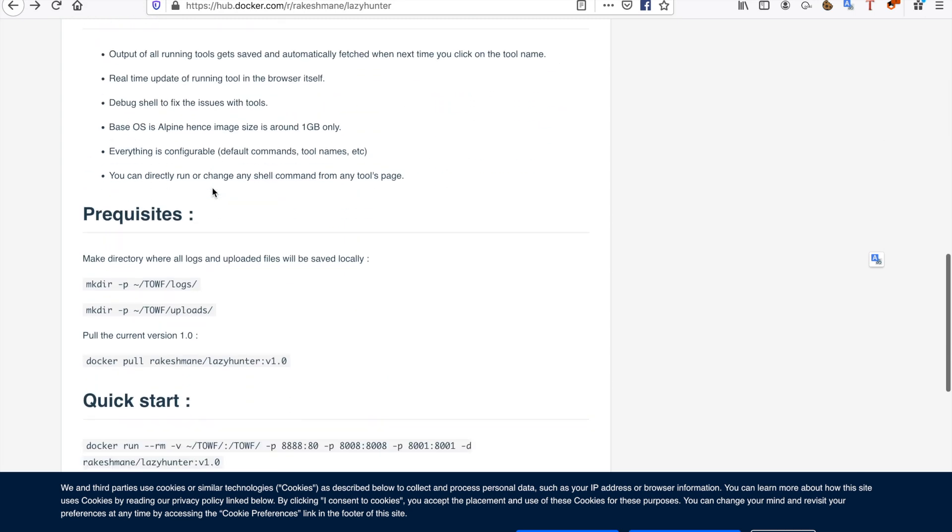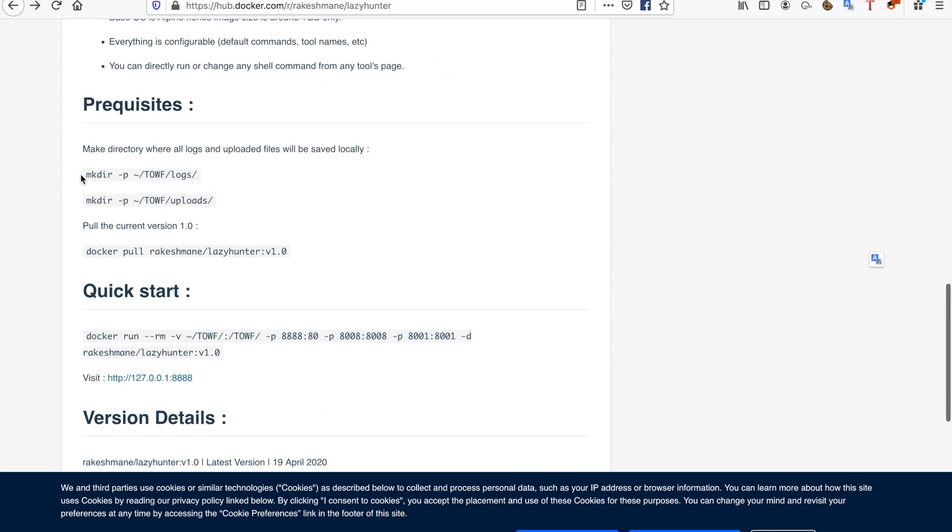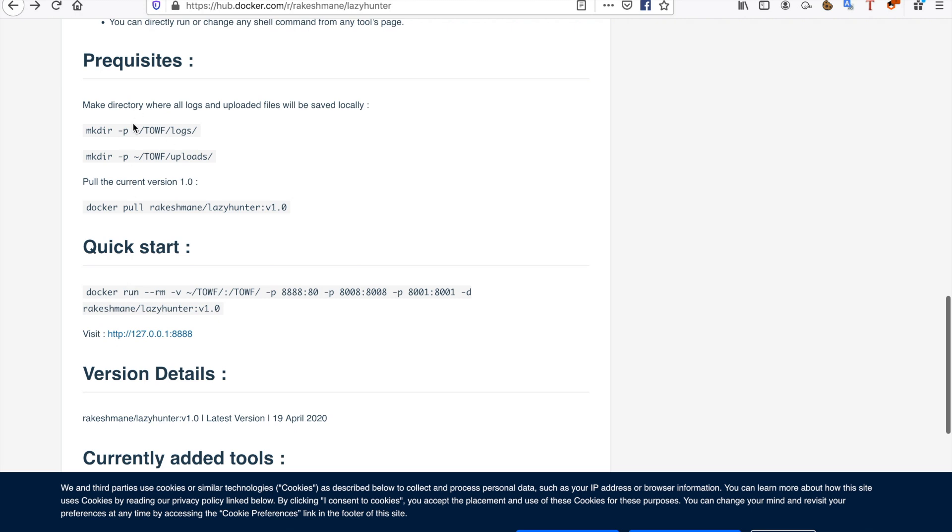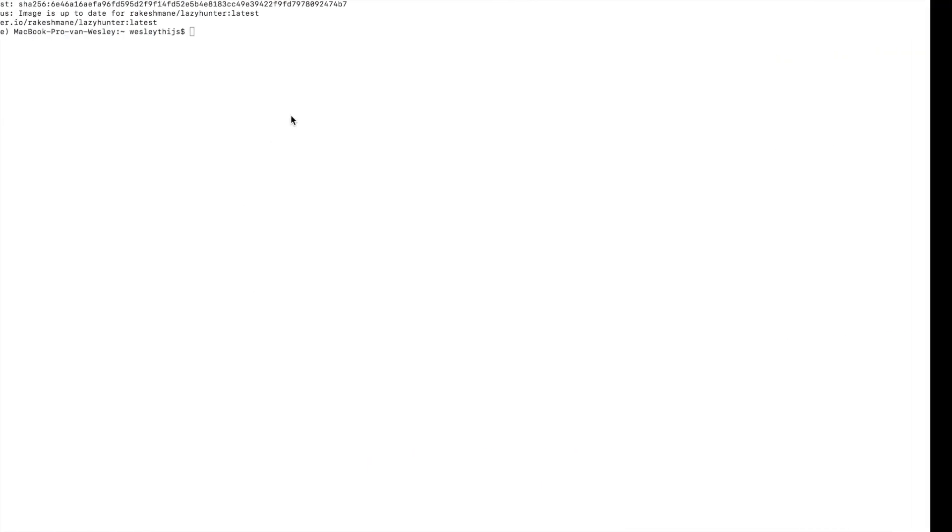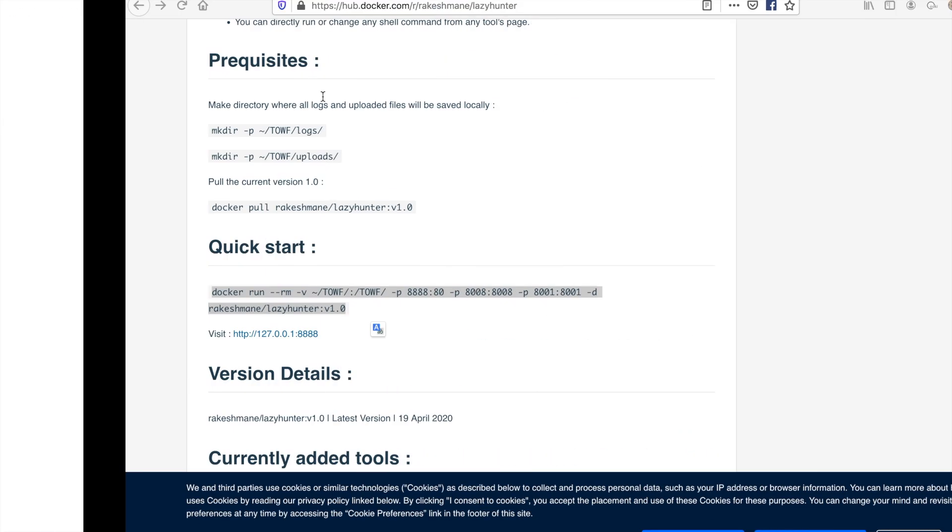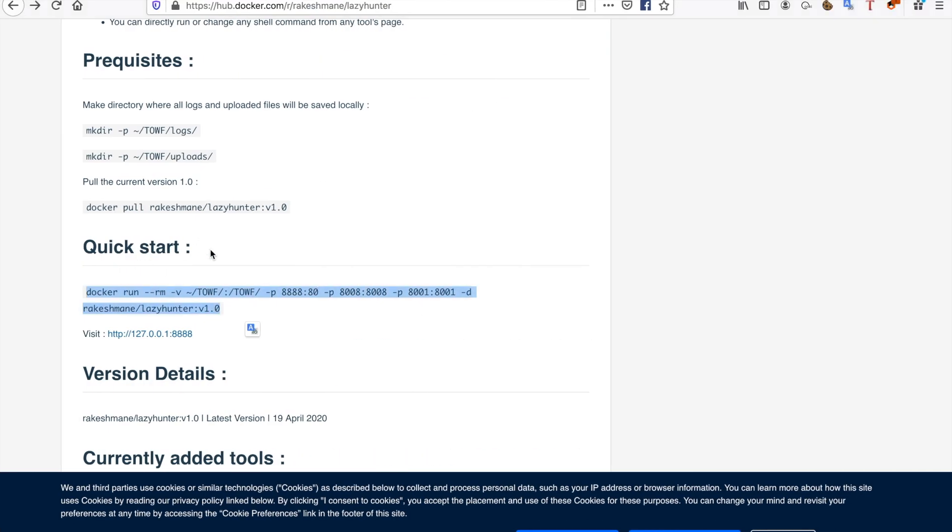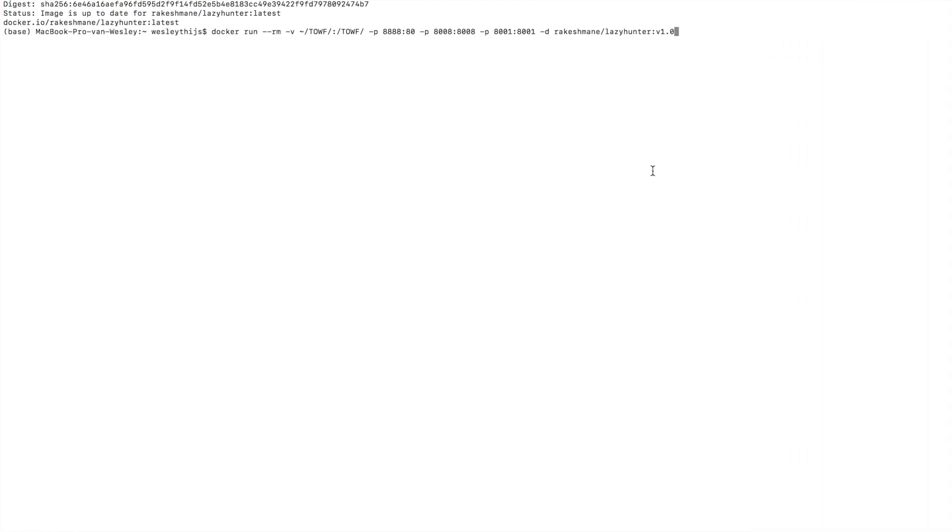On the Docker Hub page, usually there's a prerequisite description. I already did this - you need to make the directories to put the logs and uploads. Then you can just run the command that is on the quick start guide. There's sometimes something for persistent storage and a command for non-persistent storage.